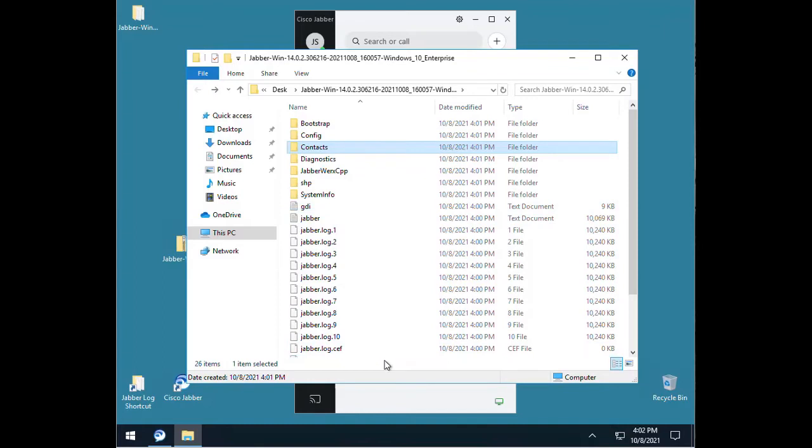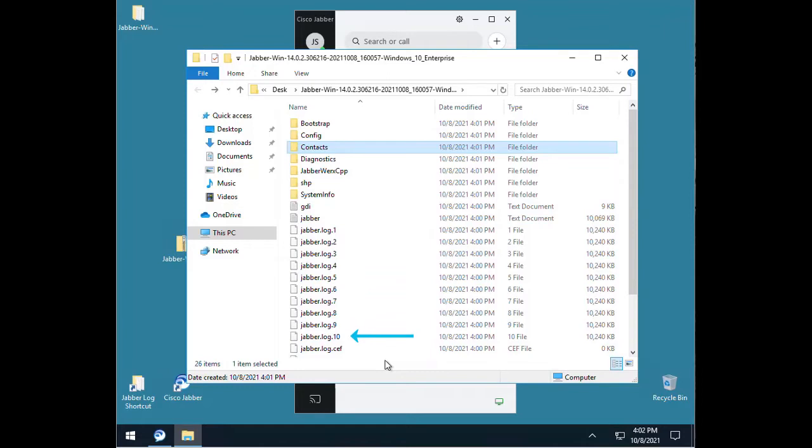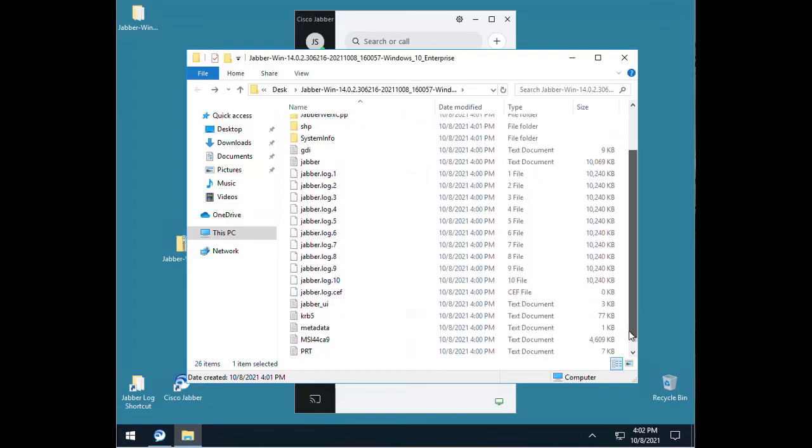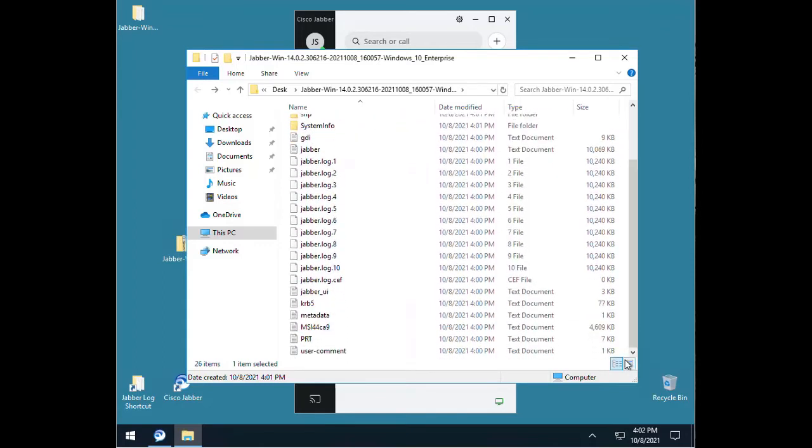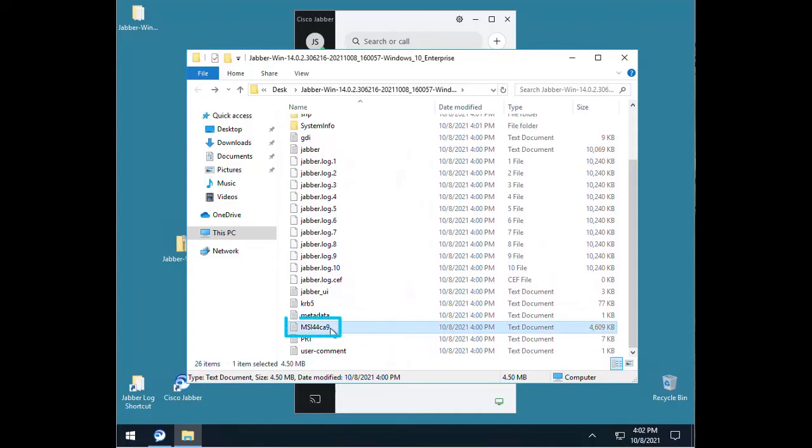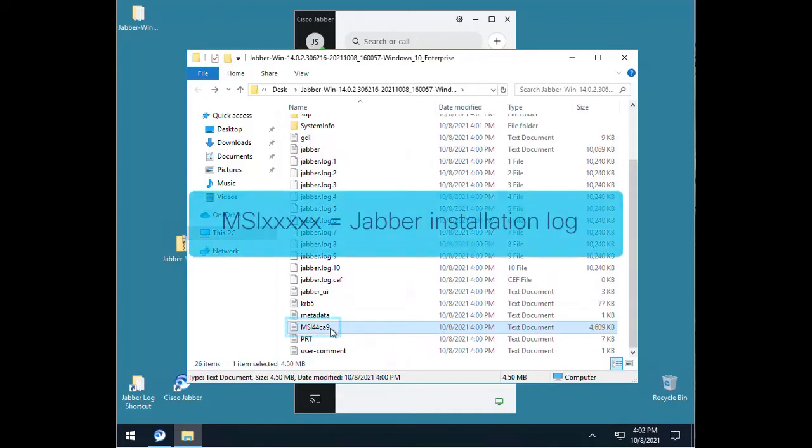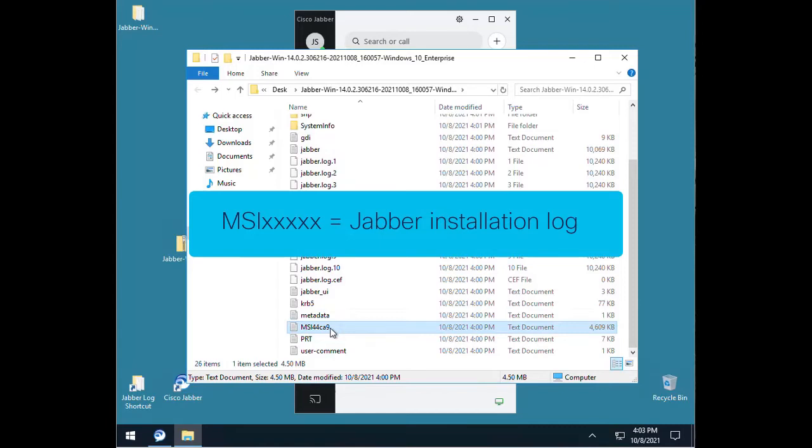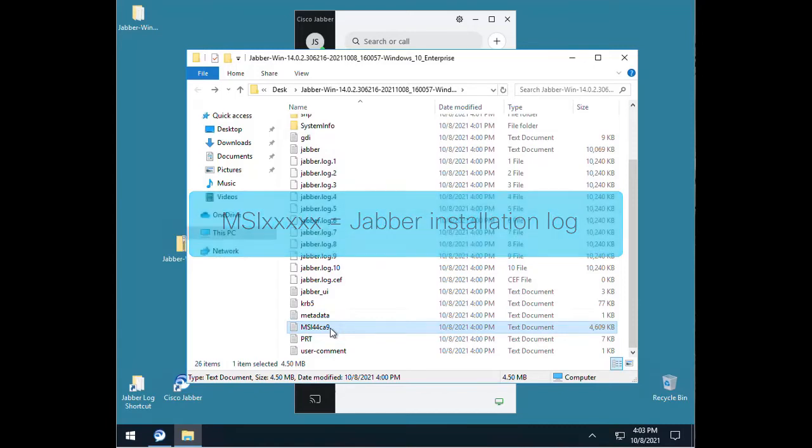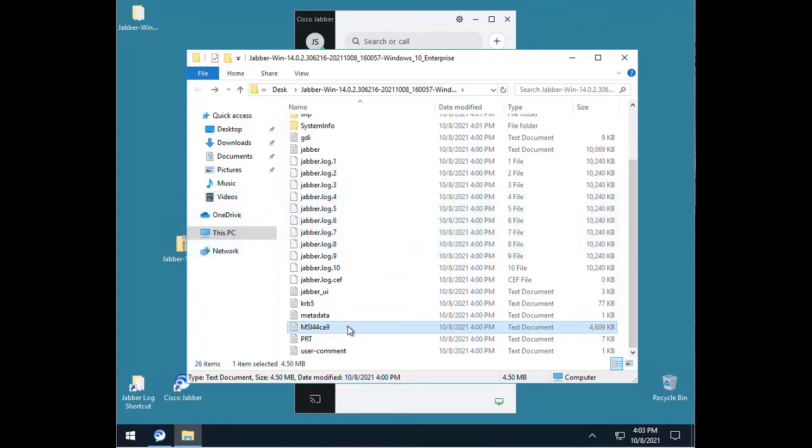All logs for Jabber will have a pattern as you can see. The most recent log starts with Jabber.log and after that are 10 iterations where Jabber.log.10 will be the oldest log file. Just how old depends on how much is going on with Jabber. It could be several days or it could be a few hours. Besides the Jabber.log files, there are a few others which are mostly self-explanatory except for the MSI log. This log will contain information regarding the installation of Jabber and it's a good place to look if you're having any problems installing Jabber or you suspect it may not have been a valid installation.